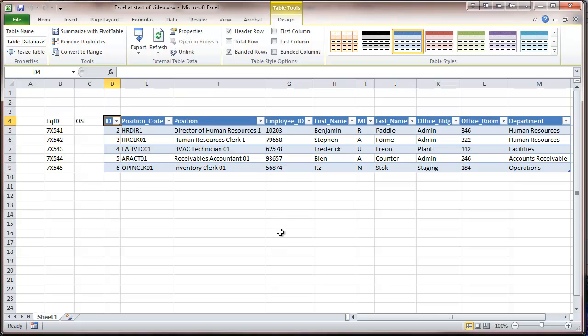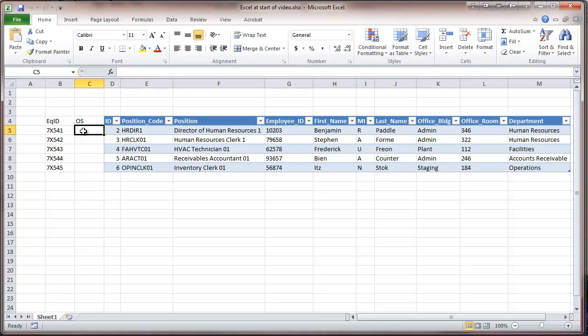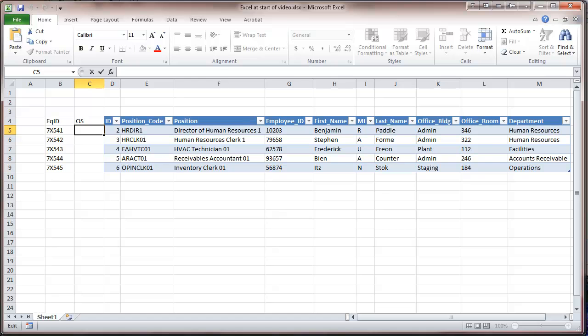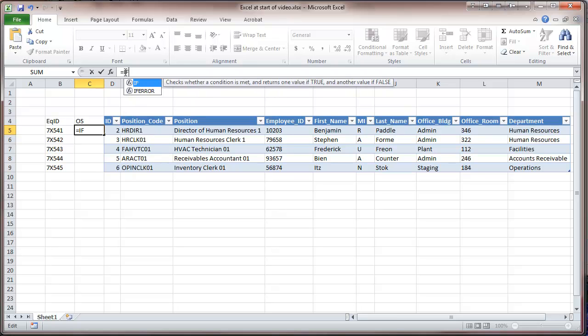Now, one thing I'd like to do is, as I deploy these computers, we'll get some special requirements in the operating system. It so happens that human resources is going to some legacy software that just isn't quite ready for Windows 7. And so, what I'm going to do here is, under the operating system column, I'm going to put in a formula and a logical condition.